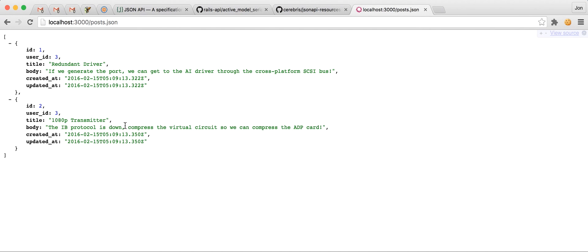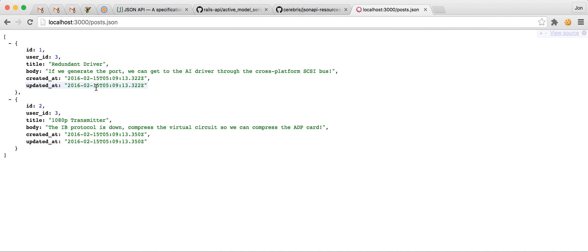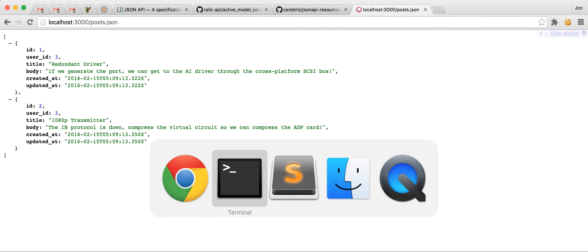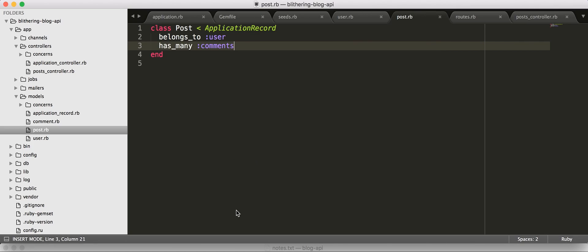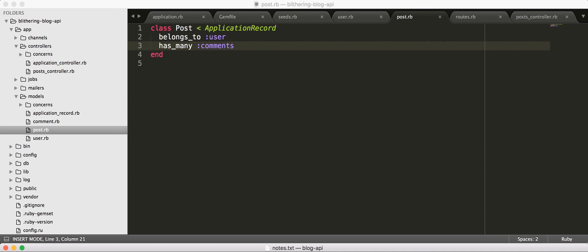Now, at this point, we can see the default serialization of our posts, which just includes every attribute. So, we get ID, user ID, title, body, and the timestamps. So, at this point, we're going to start introducing active model serializers so that we get a nice way to add things like including the side loading. Like, the user that the post belongs to, or if we want to load all the comments when we load the post, gives us those sort of abilities.